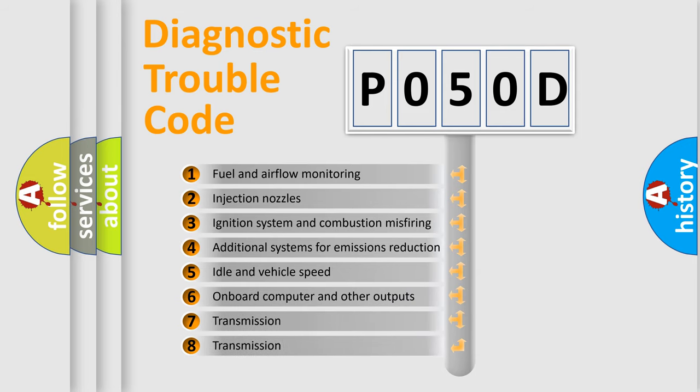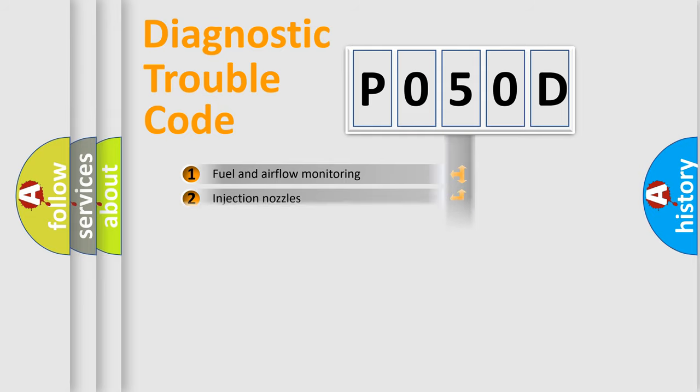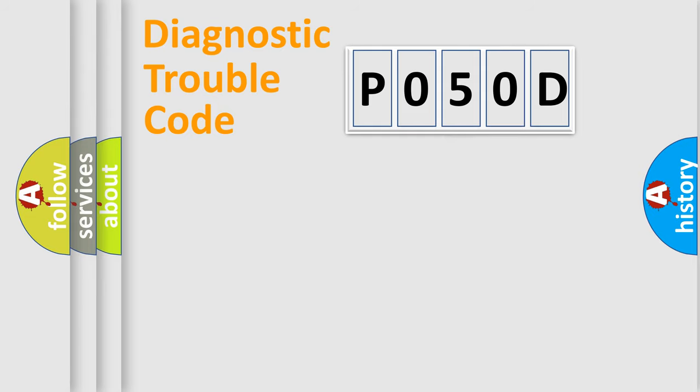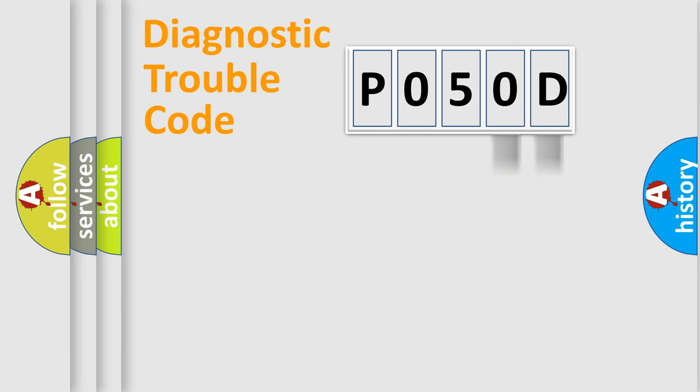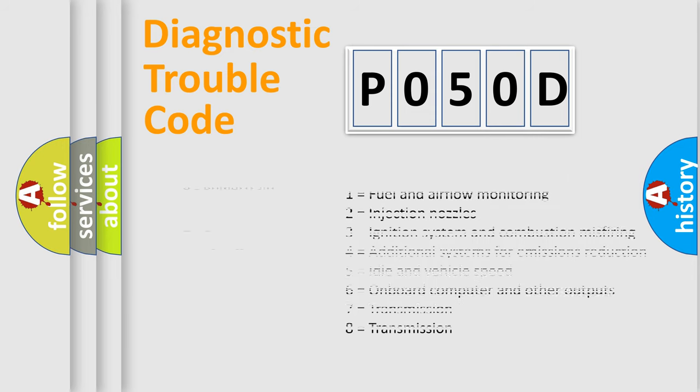The distribution shown is valid only for the standardized DTC code. Only the last two characters define the specific fault of the group. Let's not forget that such a division is valid only if the second character code is expressed by the number zero.